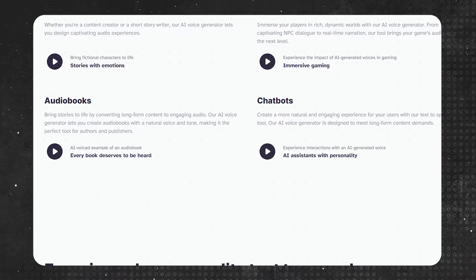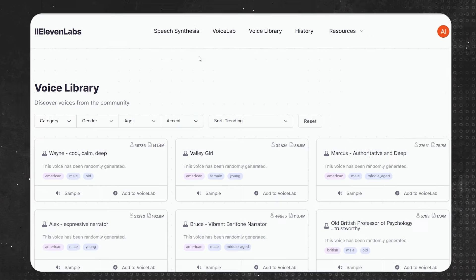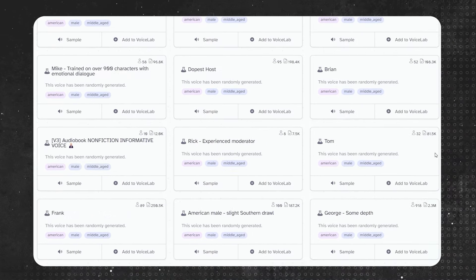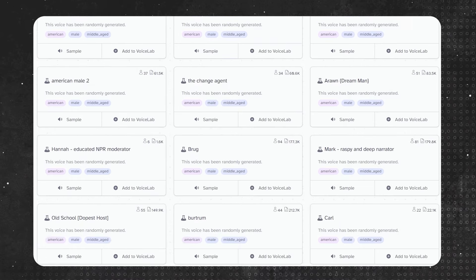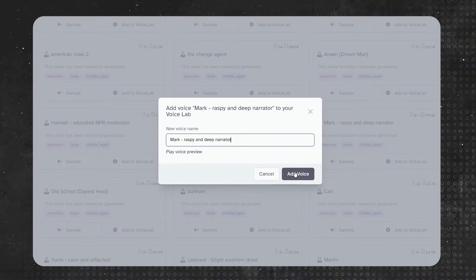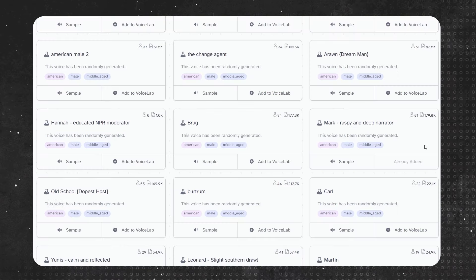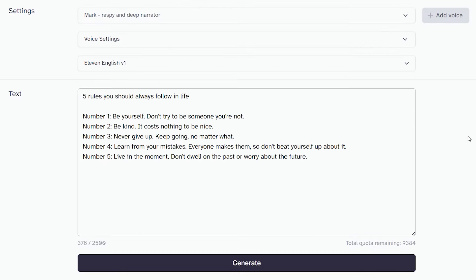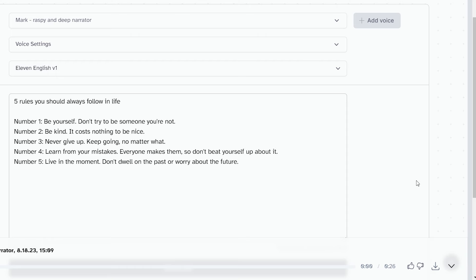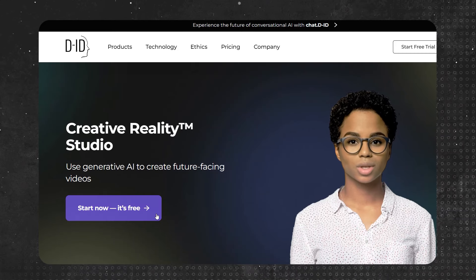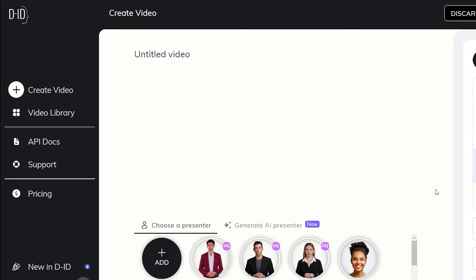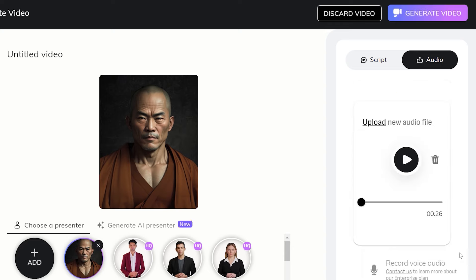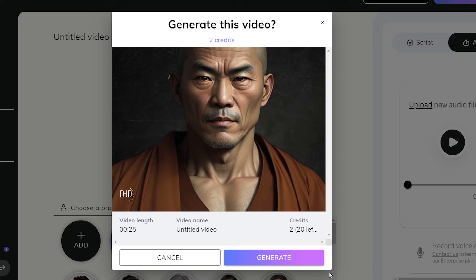For the voiceover we're gonna be using ElevenLabs. Go to voice library and filter male, middle-aged, American. Then scroll all the way down to the bottom and choose this voice called Mark Raspi and Deep Narrator. It's the closest free AI narration voice to that raspy male voice you hear on these videos. After that, just go to Voice Lab, choose Use Voice, paste your script, and click Generate. Now download your voiceover. Head over to D-ID and sign up for an account. Click Create Video, then add your image as an AI presenter. Then go to the Audio tab and upload the voiceover file we just generated. Click Generate Video and wait for the process to complete.